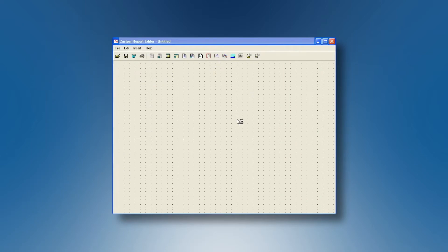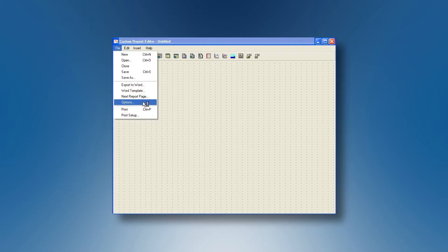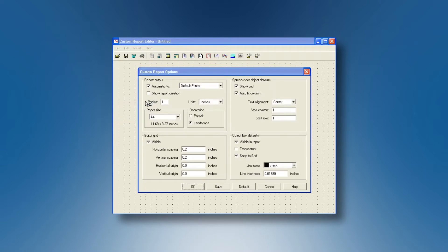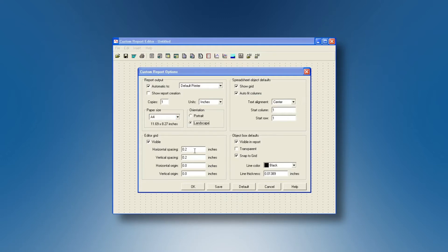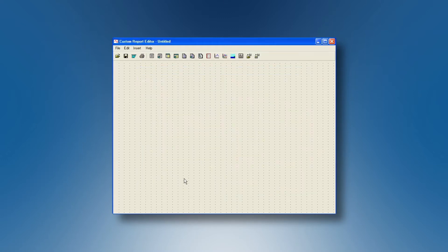This is our blank page. We can go to file, options, we can decide for the paper size for instance A4, for the orientation, portrait or landscape. We can save this if necessary.